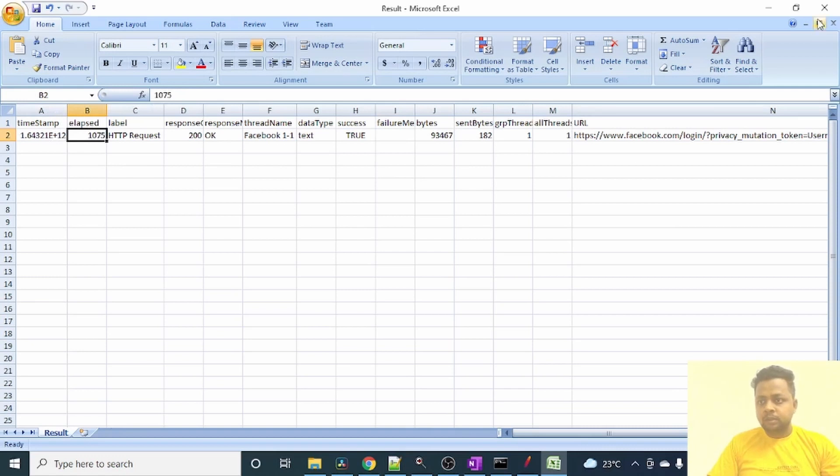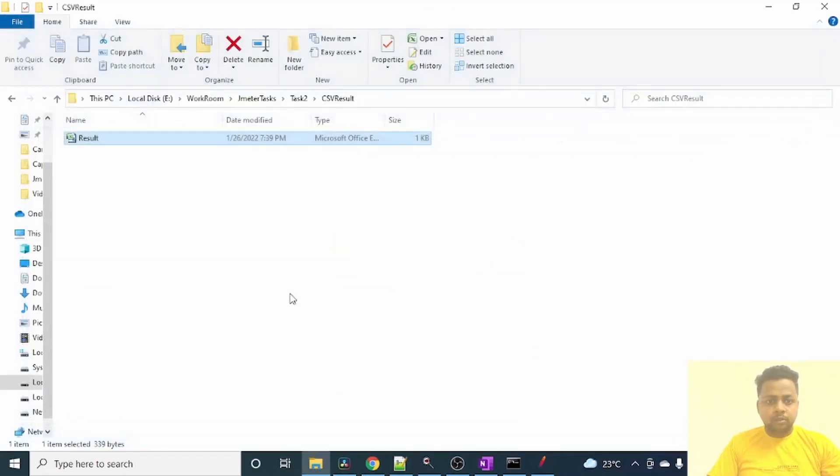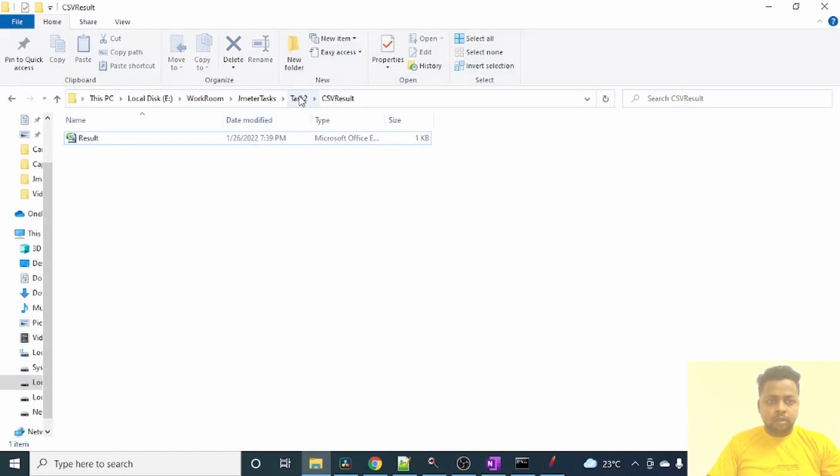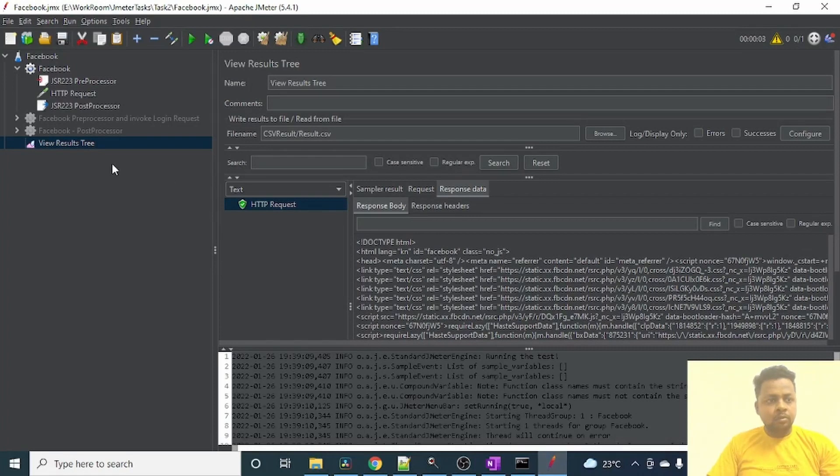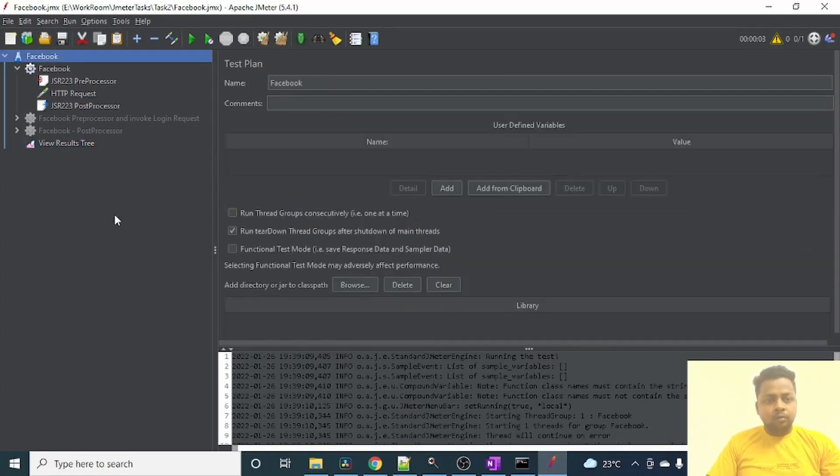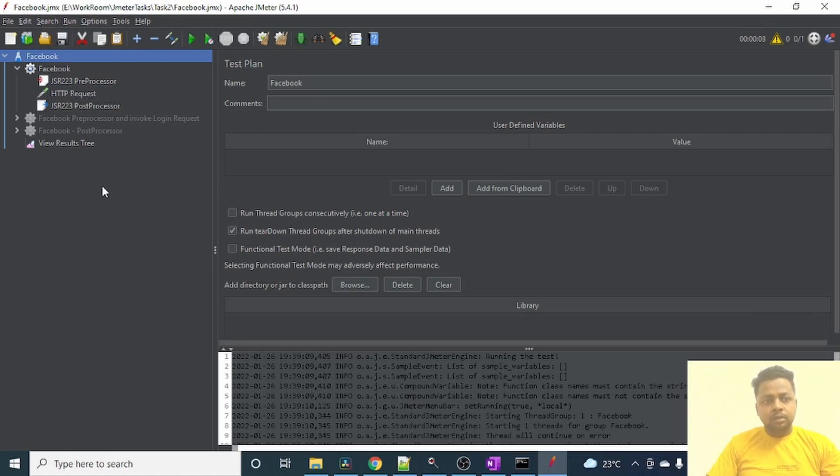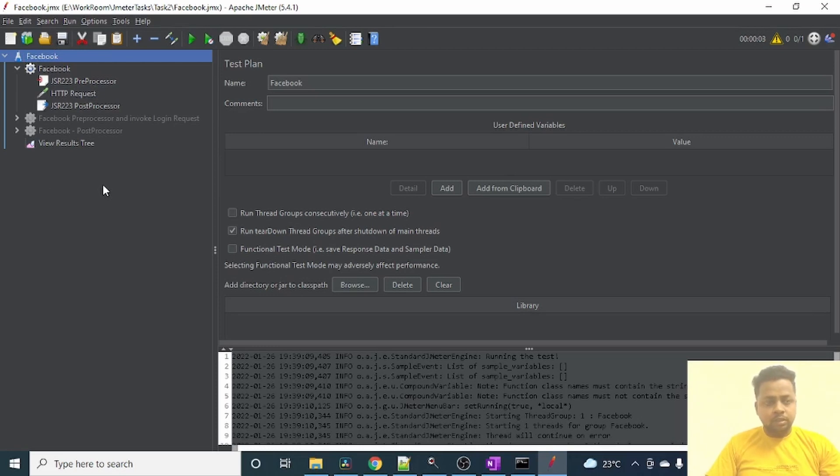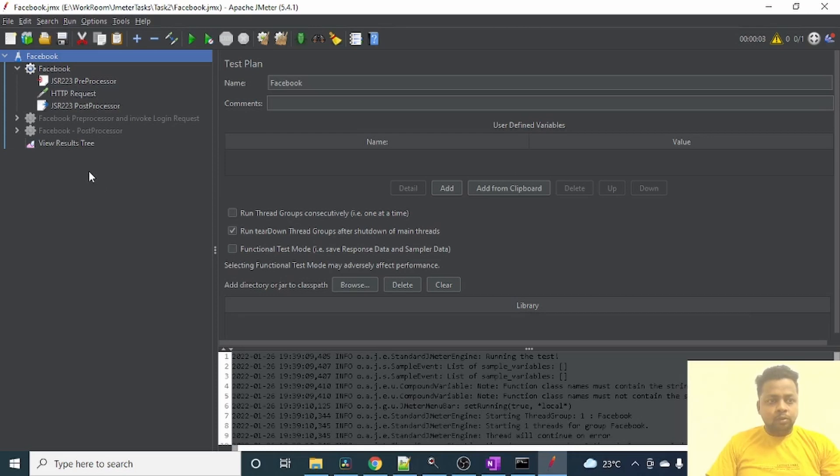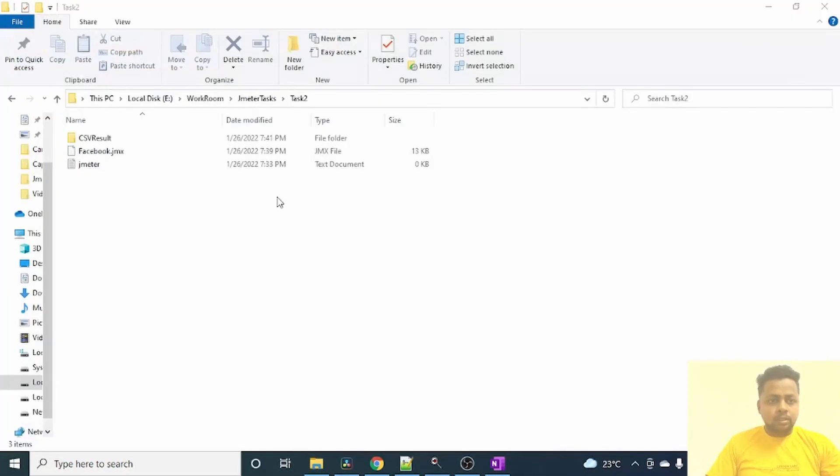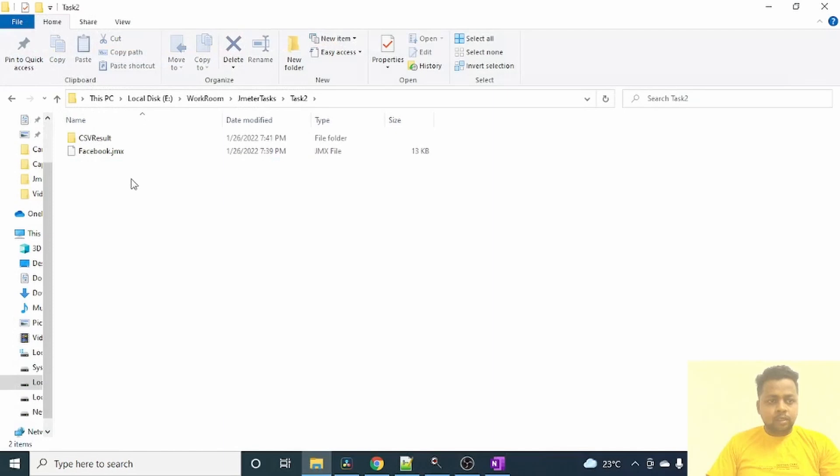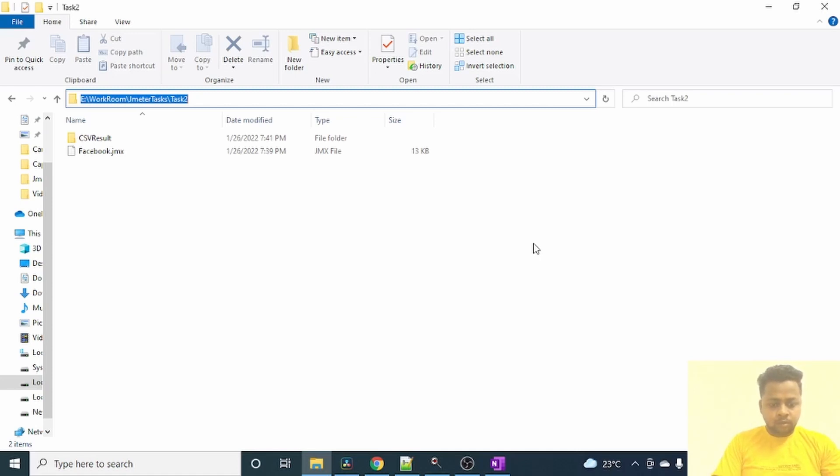So now to generate the HTML report from this .jmx file, we need to execute it from the non-GUI mode. If we execute it from the UI mode, we can only generate the .csv or .jtl results. Generating HTML results is not possible by running it from UI mode. So let me go back and show you how we can generate it from command line. Let me close this, delete the log file. For that, I will go to the command line. I'll open command prompt from here.